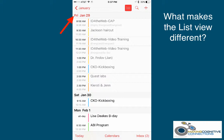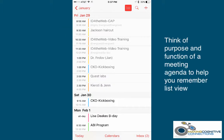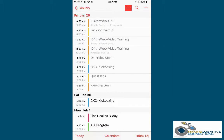The current day appears in red, as shown here. Think of the purpose and function of a meeting agenda to help you remember List View. It provides a list of the appointments for that particular day, one after the other, from the first to the last appointment of the day.